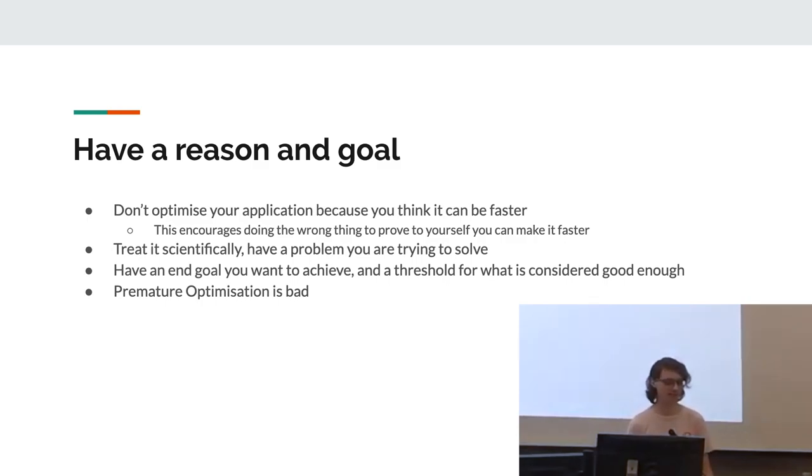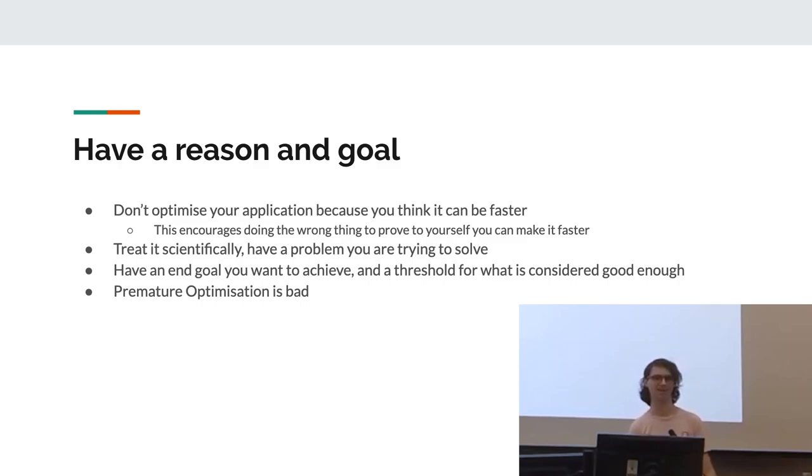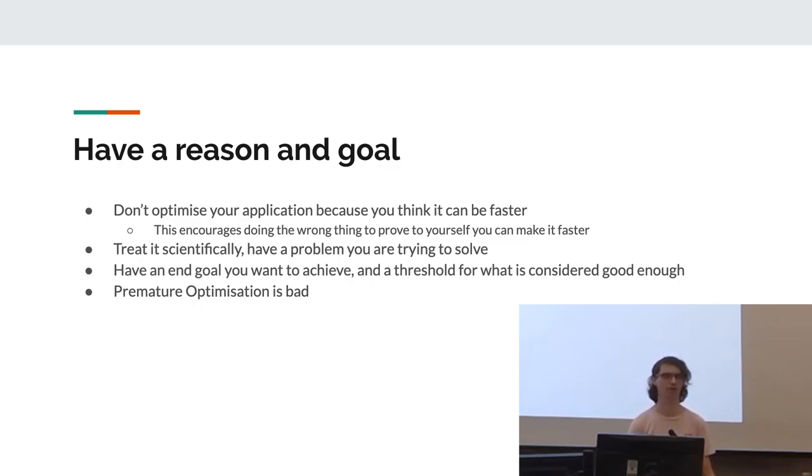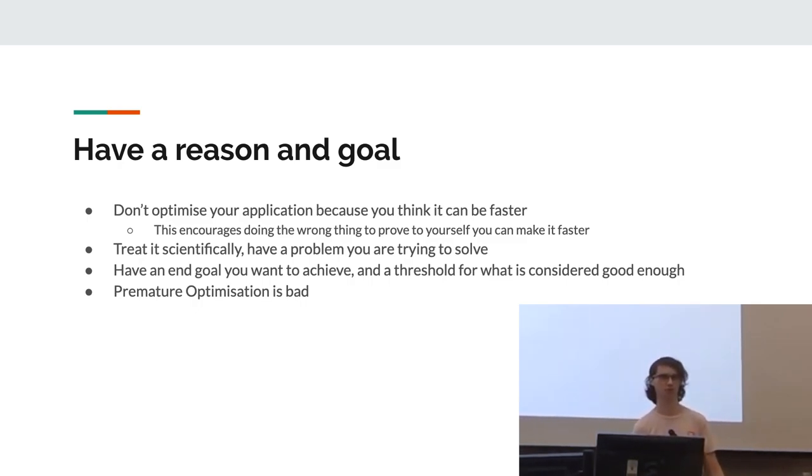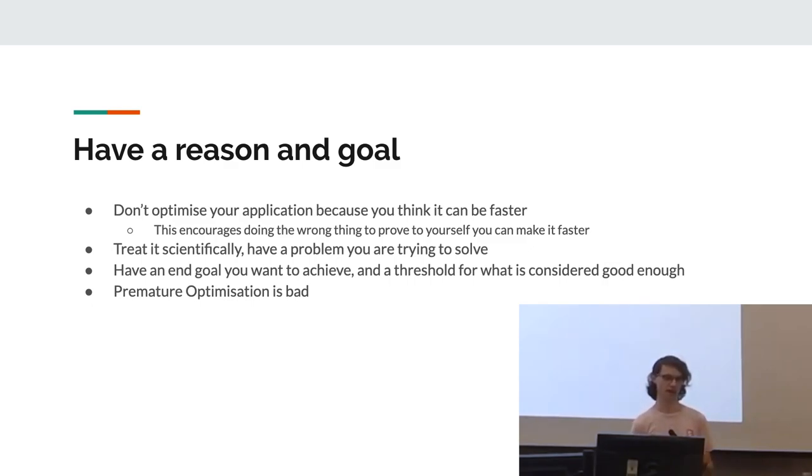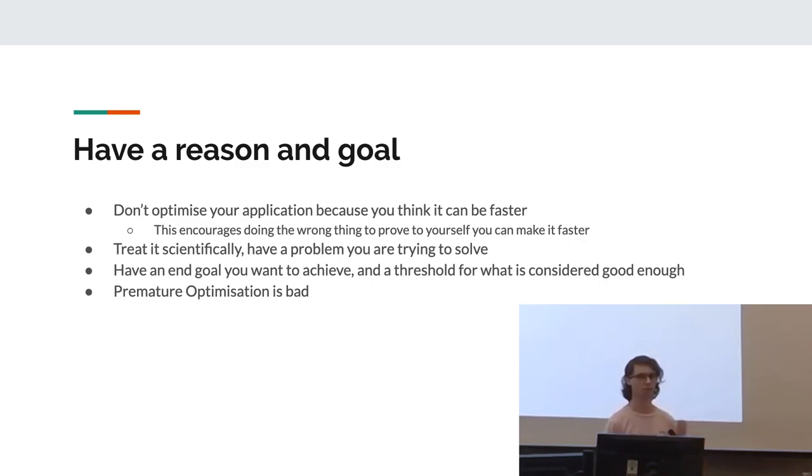Firstly, have a reason and goal. Don't optimize your code just because you think, hey, I can make this faster. That probably means you're going to just do the wrong thing and write really messy code just because you think it can be faster. Treat it as a scientific process, basically. Have a problem and a goal. So you're trying to solve this problem to reach your goal.